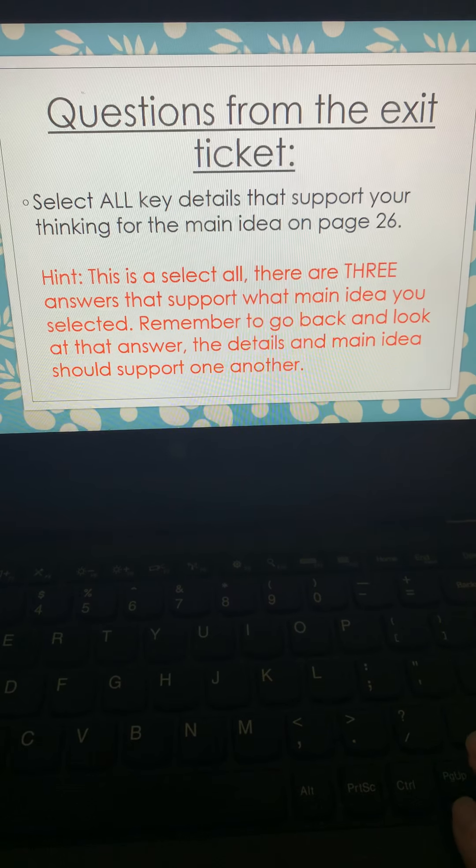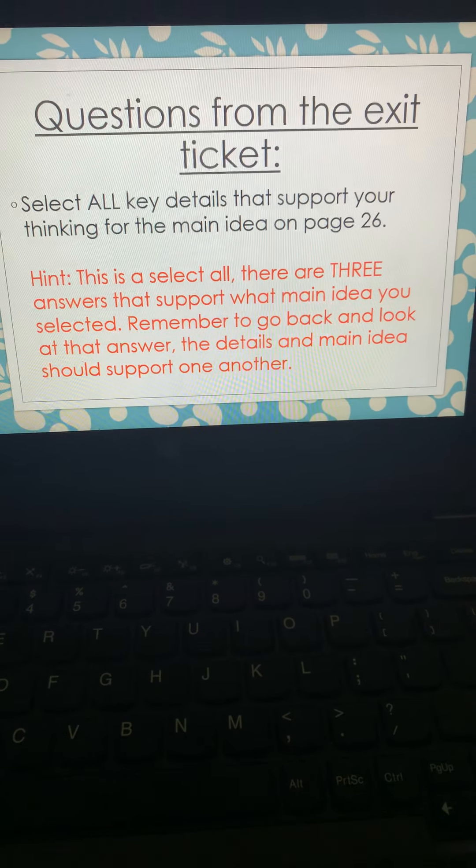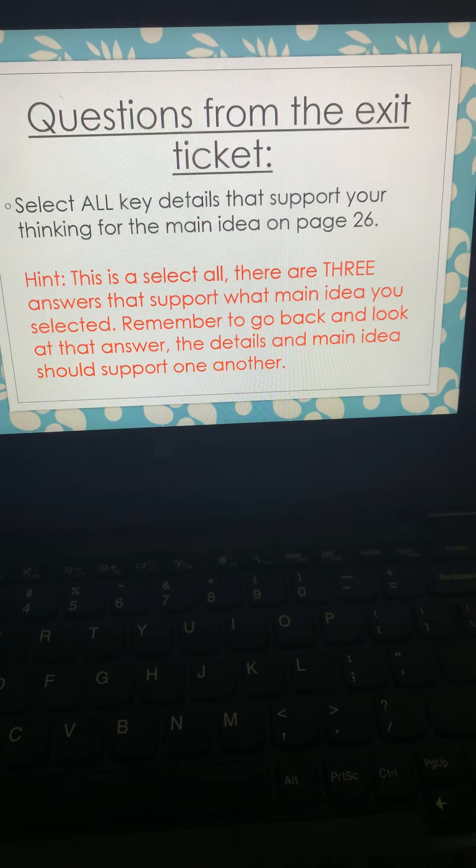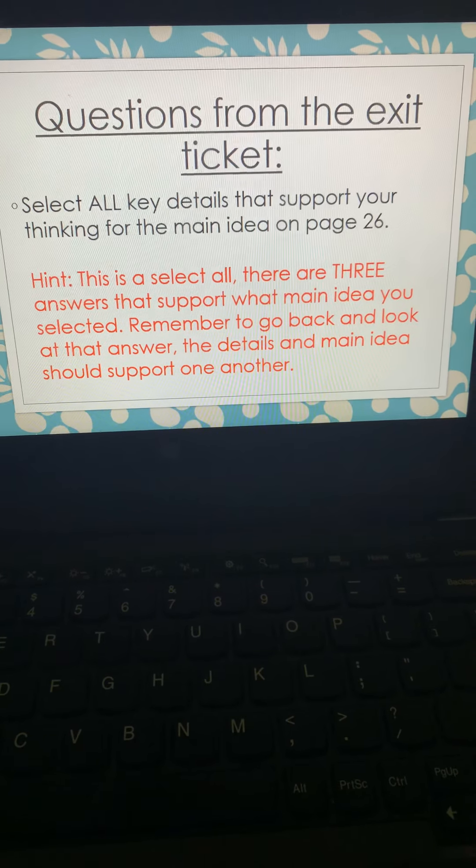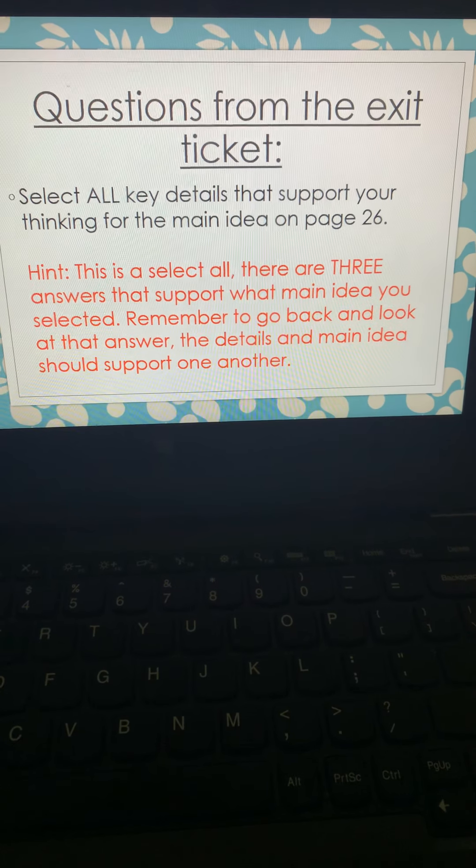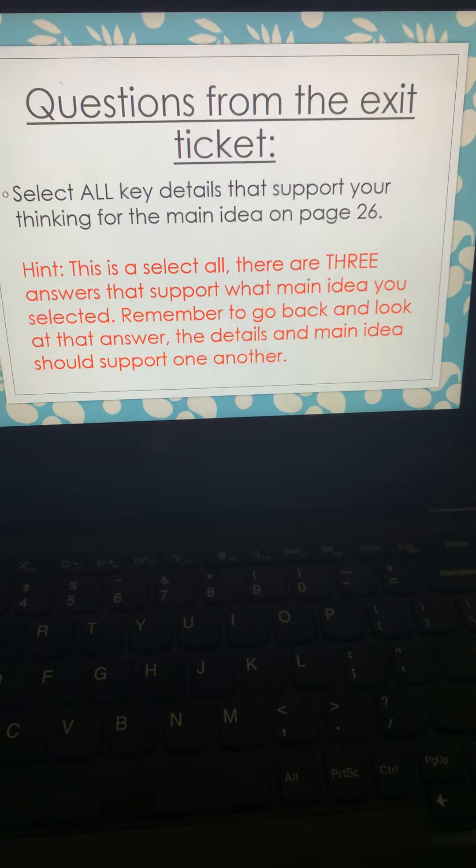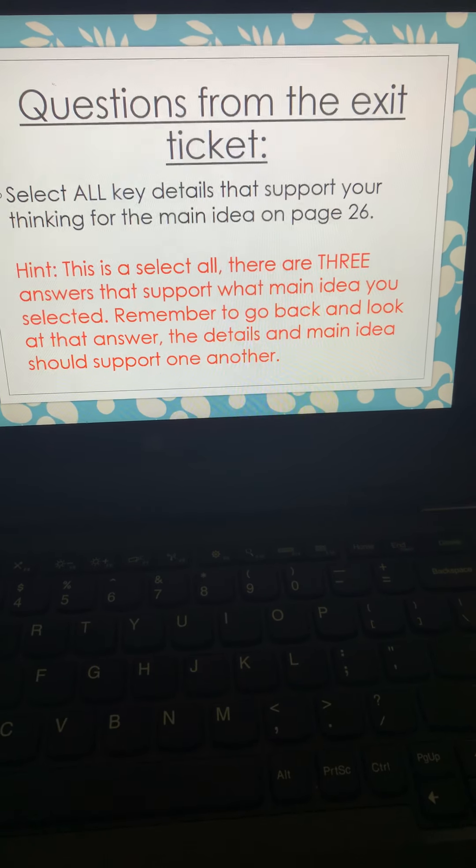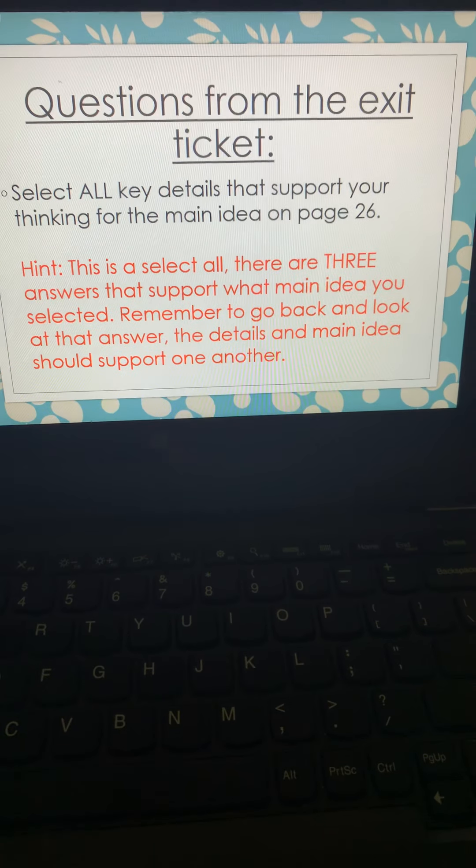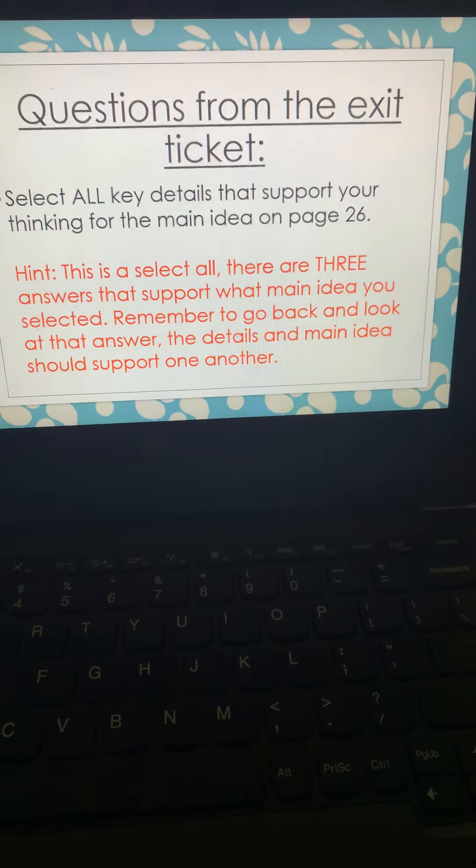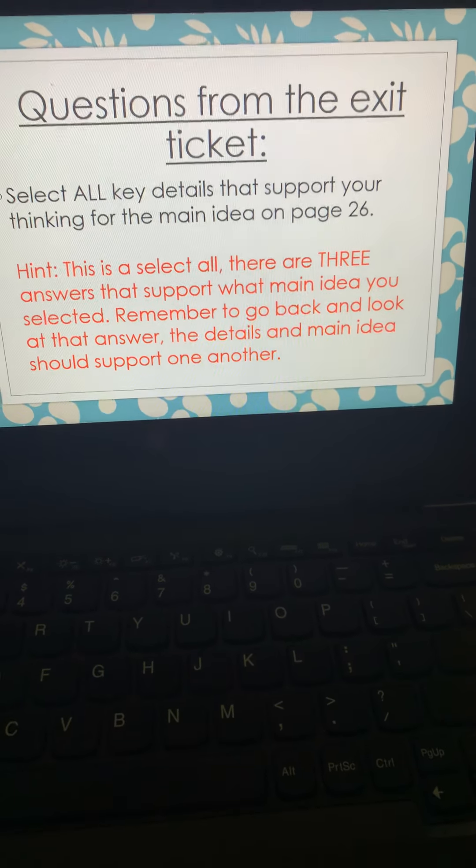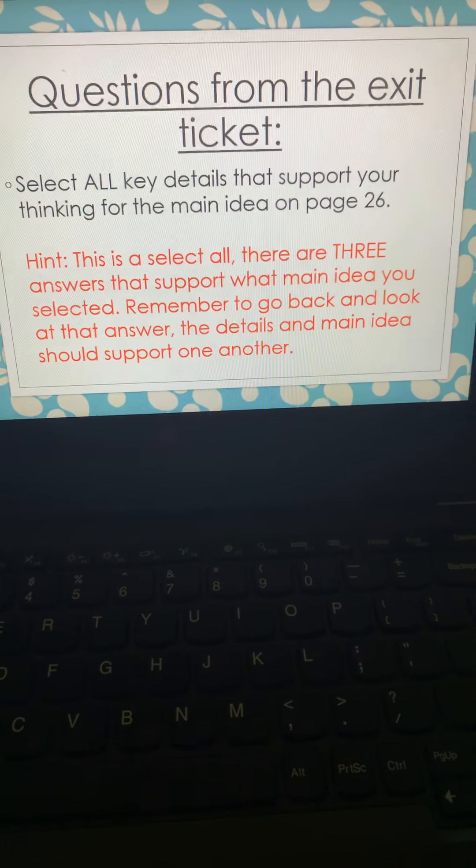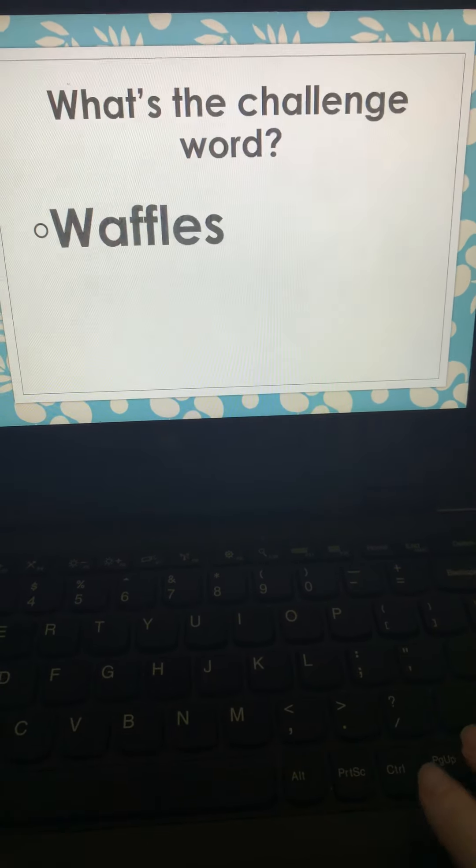Then another select all, you need to select key details that support that main idea you just picked. So if you think about this, this is kind of like a part A, part B question. This is a select all. You need three answers that support that main idea that you did select. Remember, go back and look at the answer you just picked. If your details don't support that main idea, you didn't do what needs to be done, and it will probably be wrong. So keep that in mind.